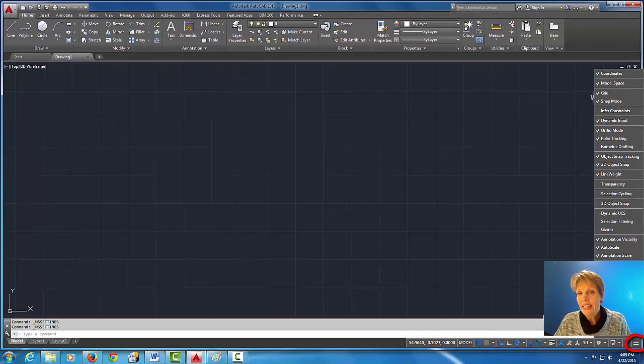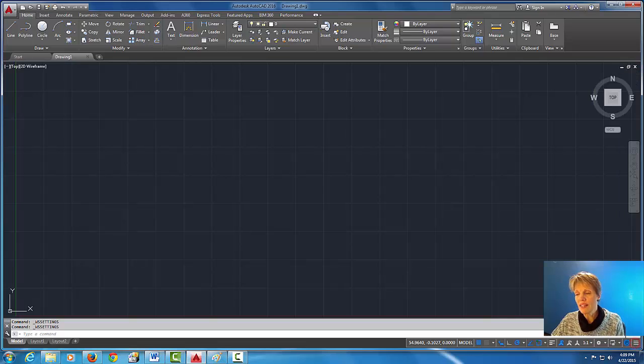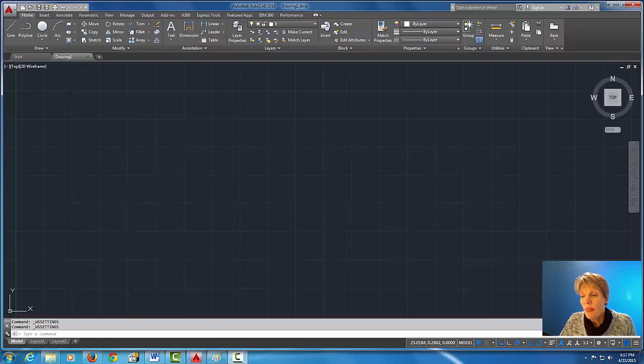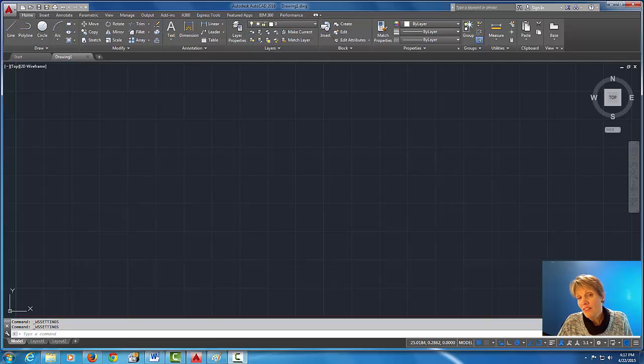And if we want them back we can actually just click on that three bar button again and get them back. Okay, so I'm going to click on that now to minimize that screen. Now that we've got our workspace settings set, we've got the status bar the way we like it, we've moved the command line, stay tuned for the next part of the user interface.